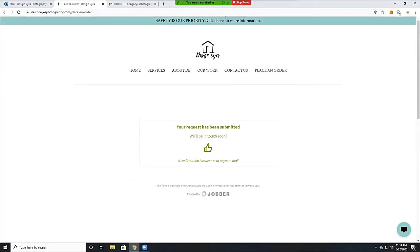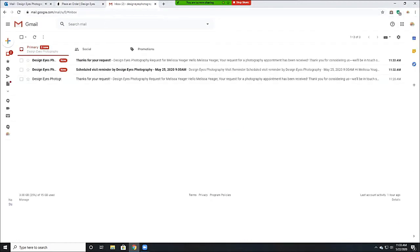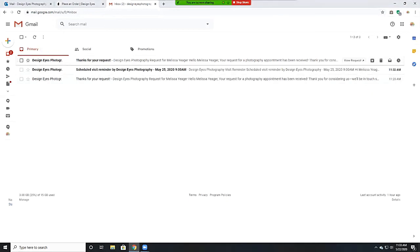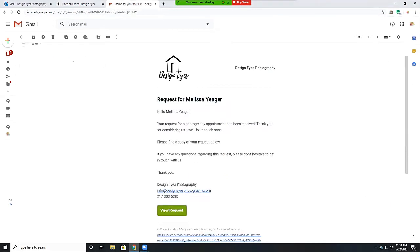Once you hit submit, you will receive an email thanking you for your request. When you hit the view request button on the email, it will take you straight to your client portal.